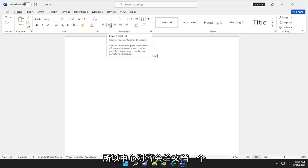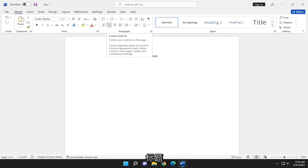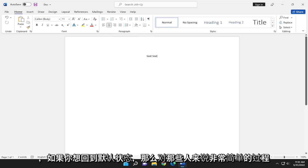Center alignment gives documents a formal appearance and is often used for cover pages, quotes, and sometimes headlines. Pretty straightforward process on that.